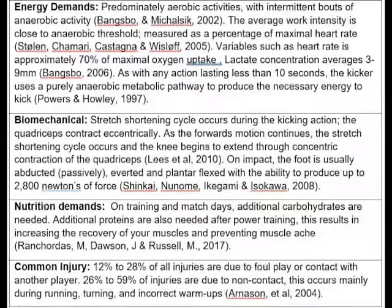Common injuries. A study in 2004 by Arneson et al. found that 12% to 28% of all injuries are due to foul play or contact with another player. 26% to 59% of injuries are due to non-contact, occurring mainly during running, turning and incorrect warm-ups. 20% to 25% of injuries are due to re-injuries of the same type and location, resulting in 9% to 34% of all injuries during the season being classified as overuse injuries.